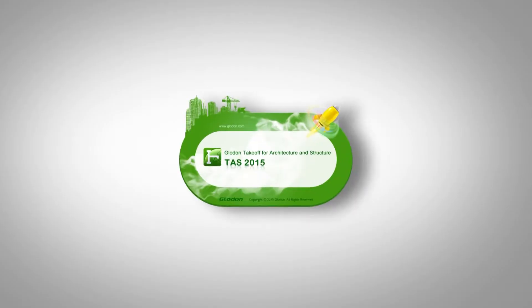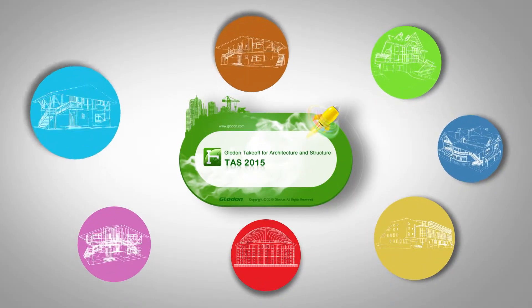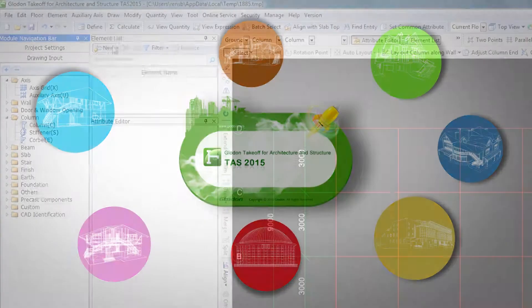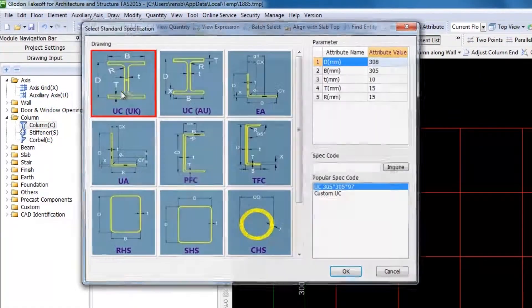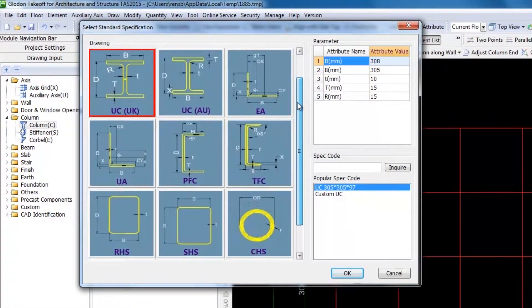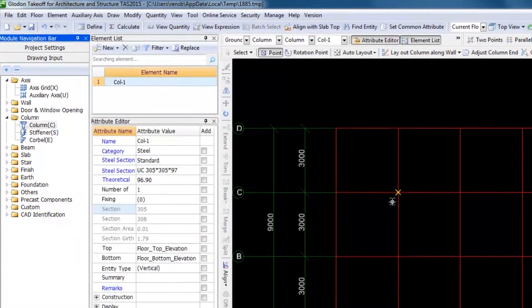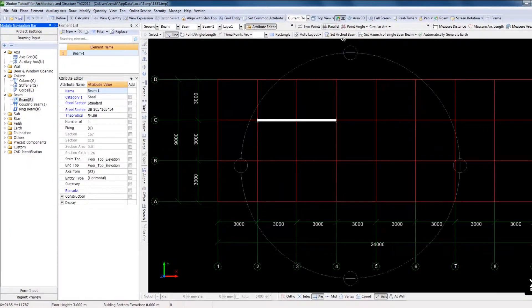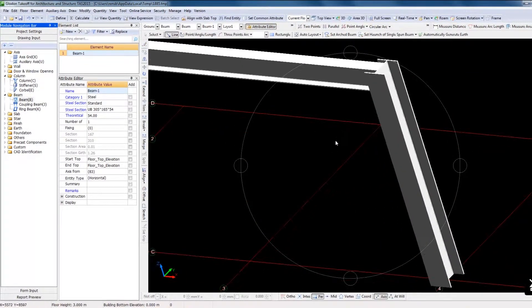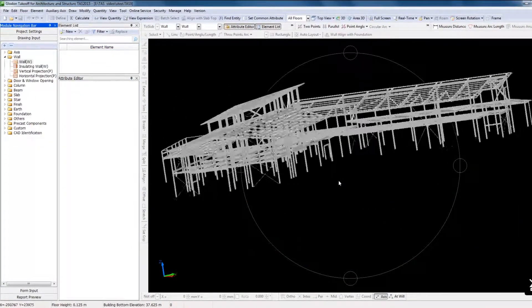Nowadays, buildings are more and more complex in structure. To meet this new trend, the latest version of TAS has expanded its element family with steel beams and steel columns.